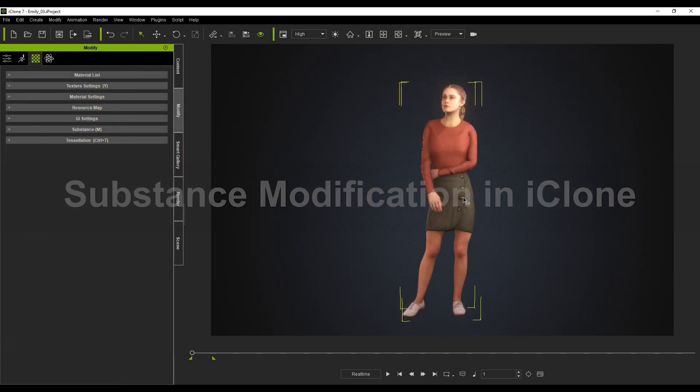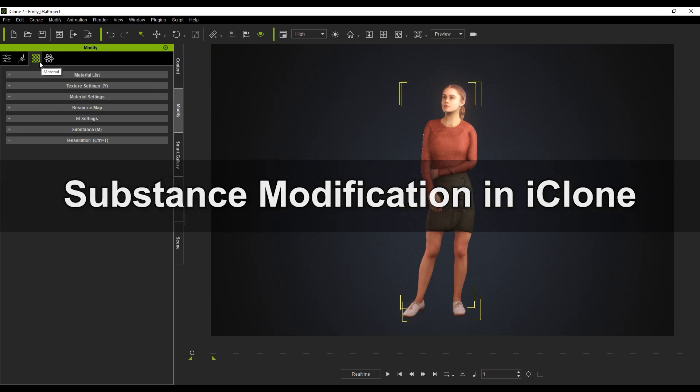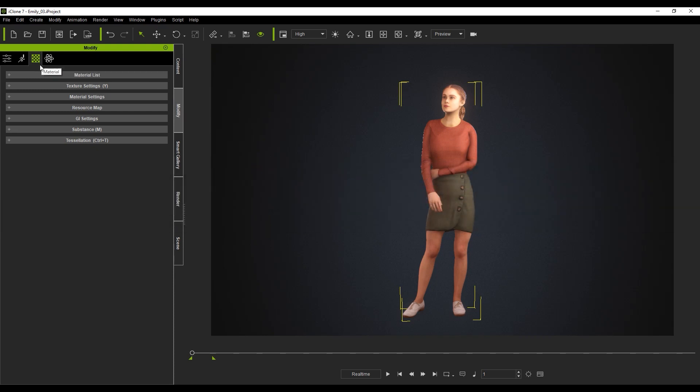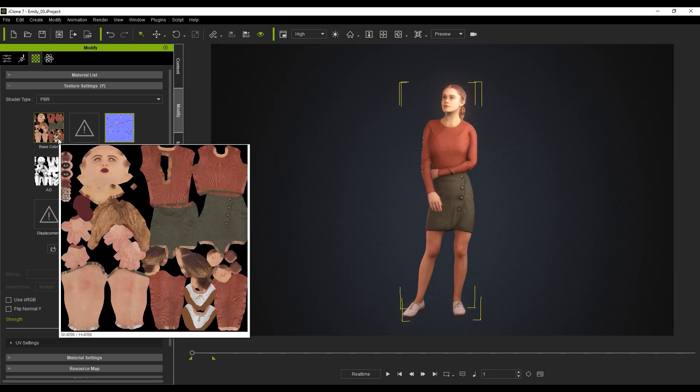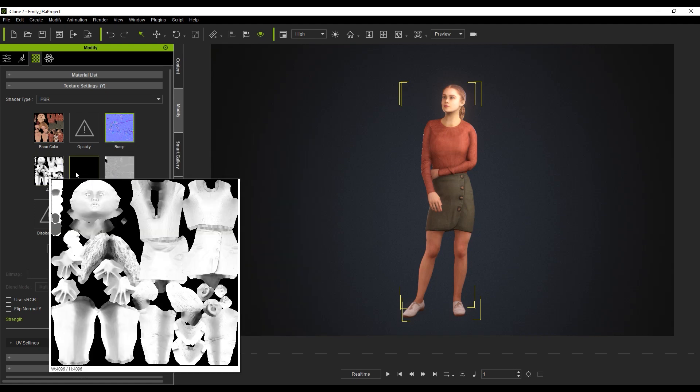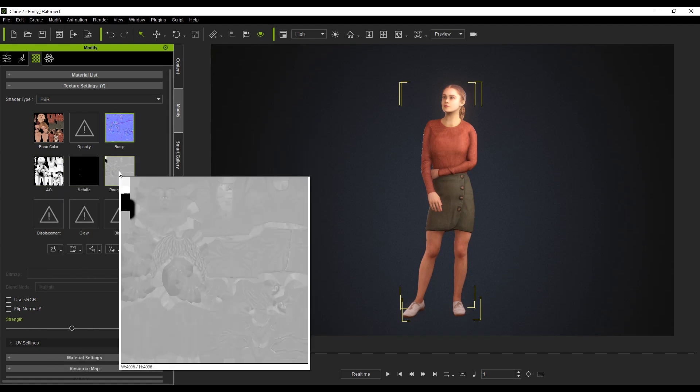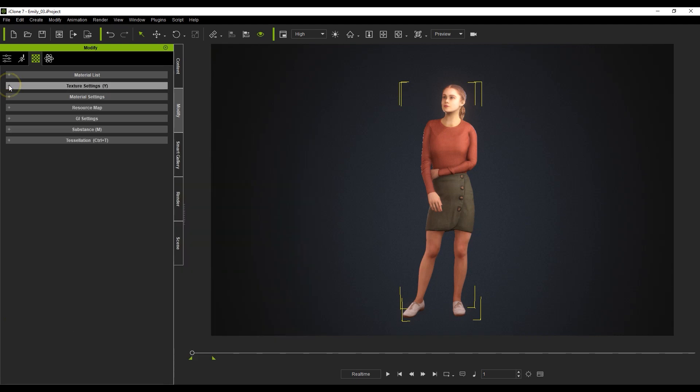Here we have one of the characters that we've downloaded in our viewport, so let's explore the Substance tool in iClone a bit. Everything we'll be working with here will be found in the Material tab of your Modify panel. Your basic texture maps in the texture settings are Base Color, Bump/Normal, Ambient Occlusion, Metallic, and Roughness.